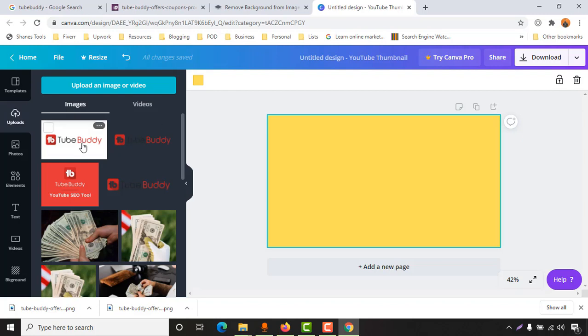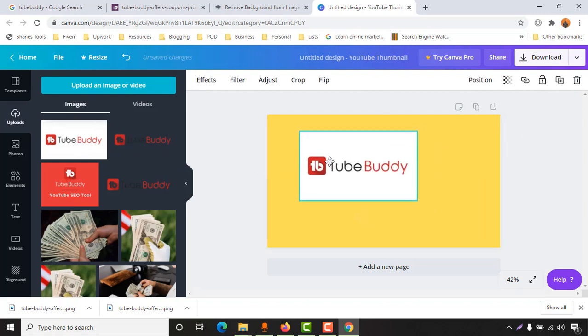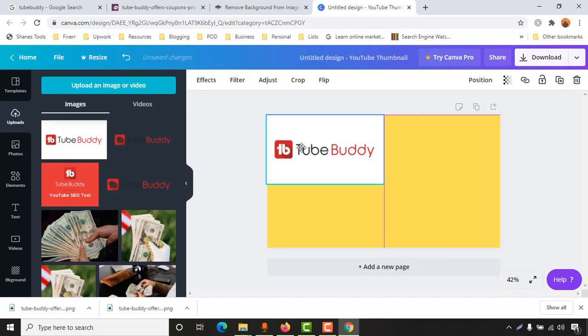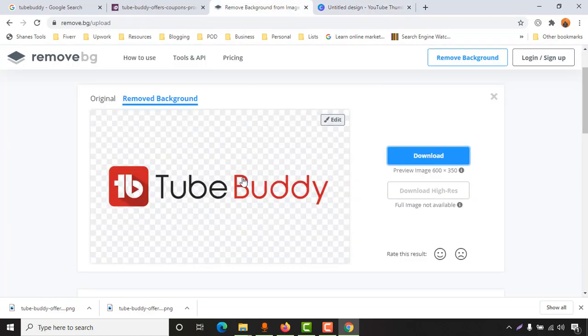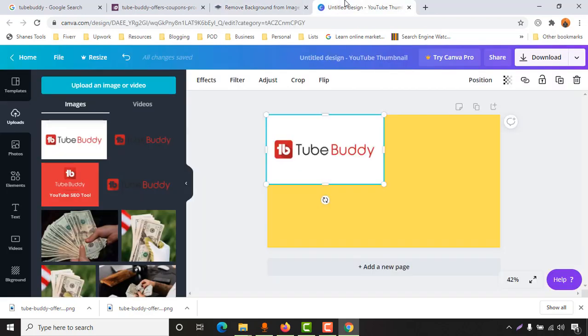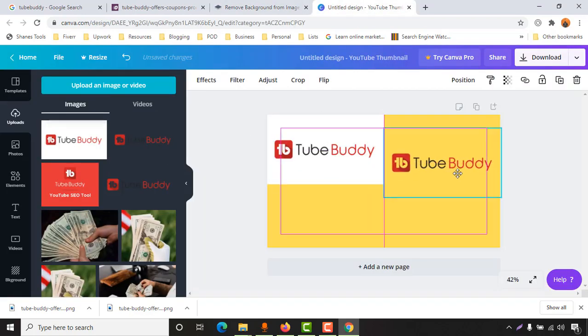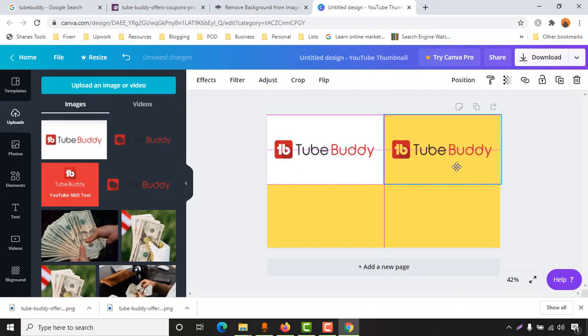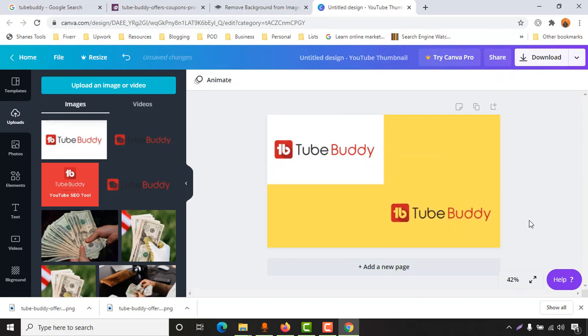As you can see, here we have the original one. If I add it here, we have some background added. But this one, we removed the background by using this website. If I add it here, just take a look - it's looking really nice.